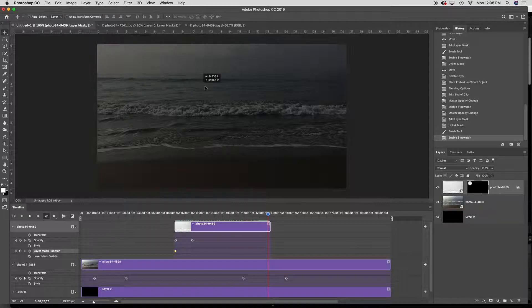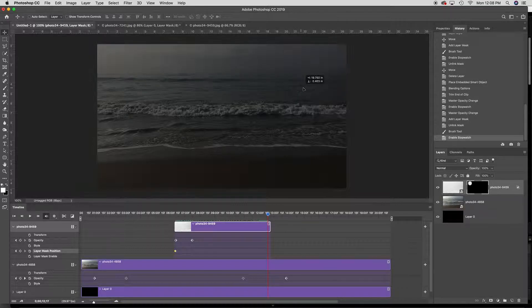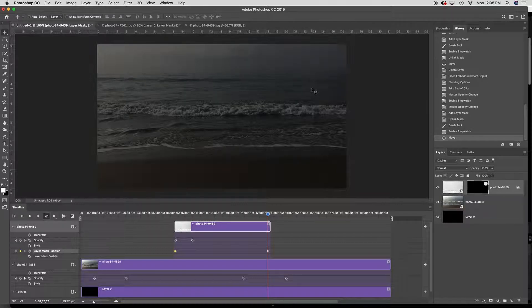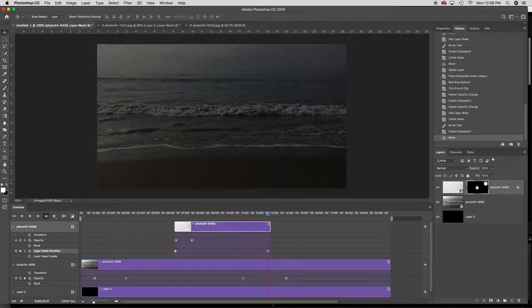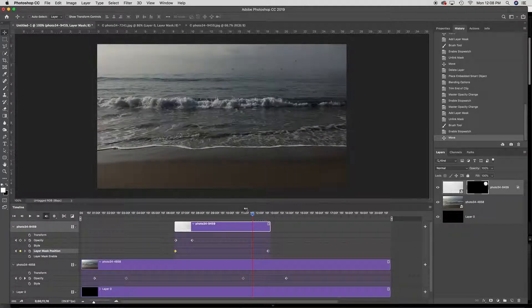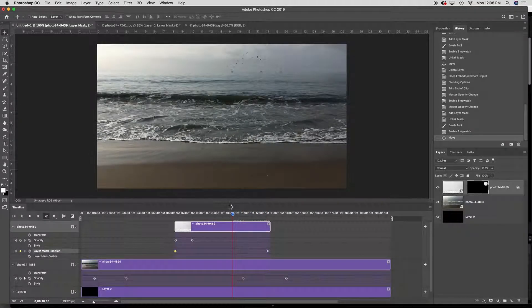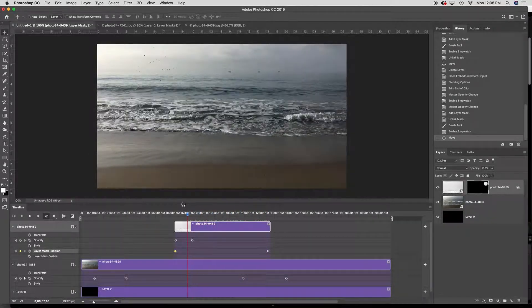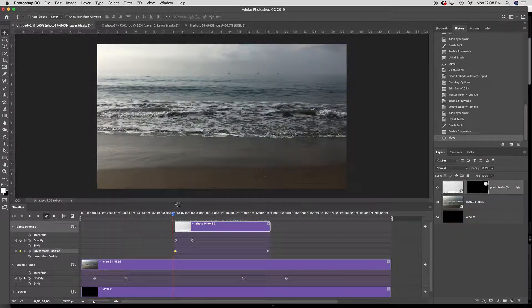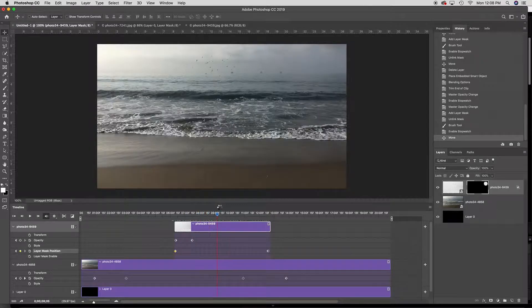And now I go ahead and use the move tool and move that mask and you can see what happens is just that one little spot moves and it gives the impression that the birds are traveling across.